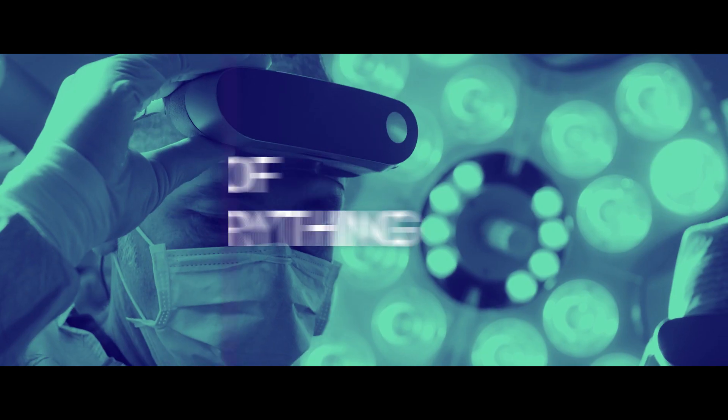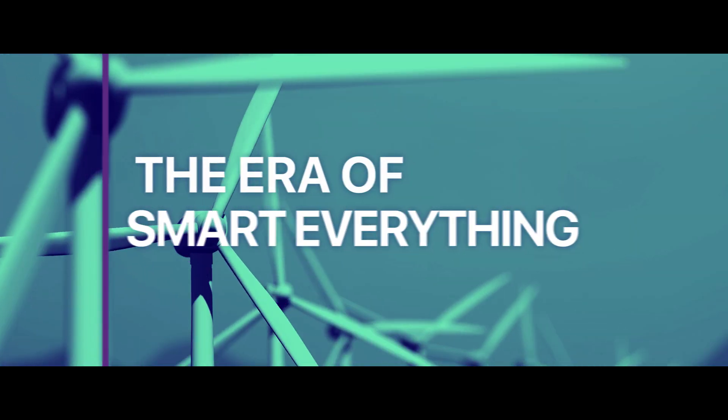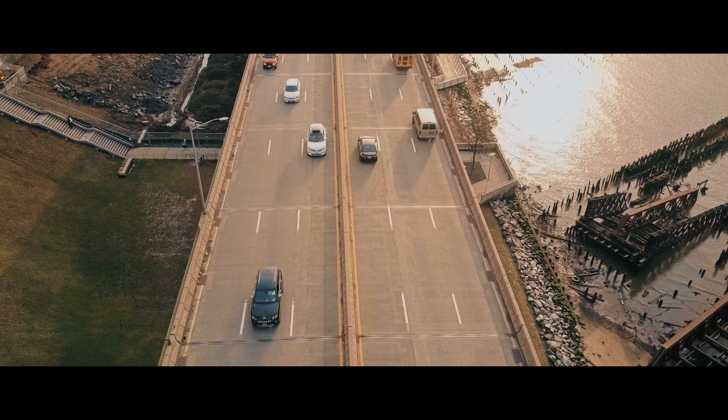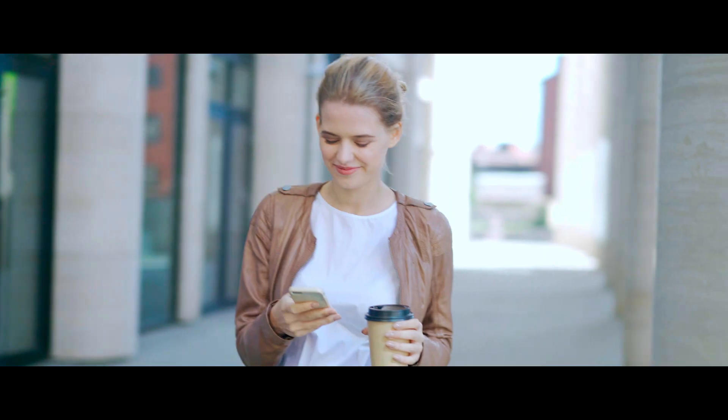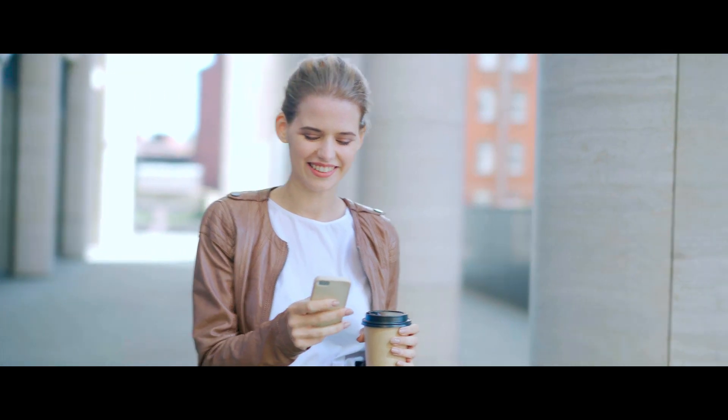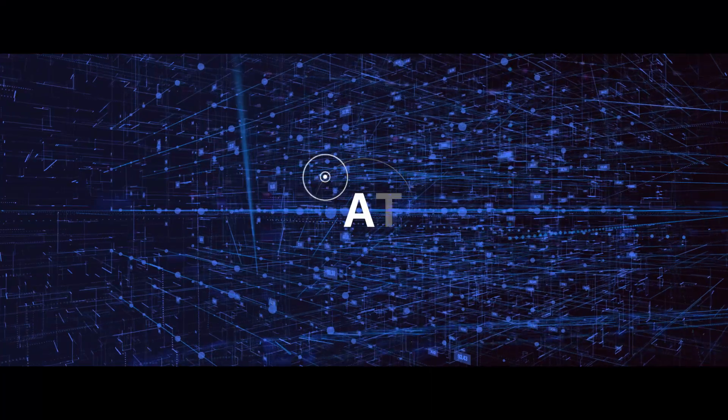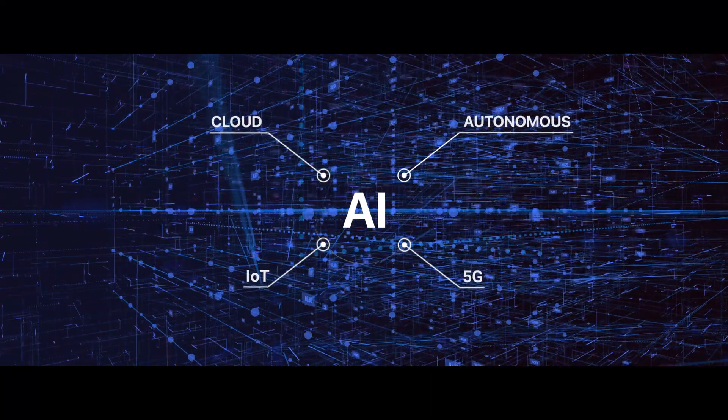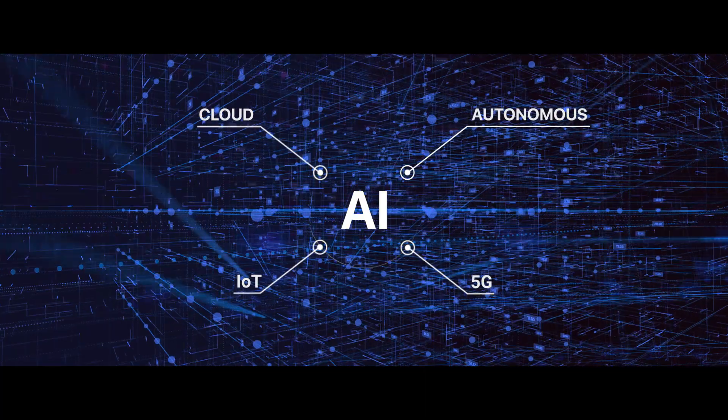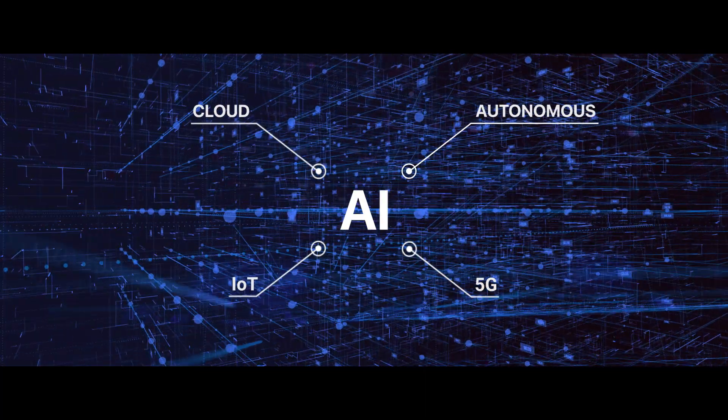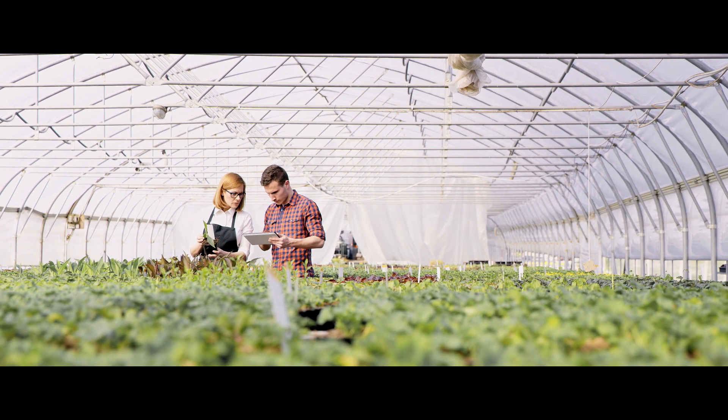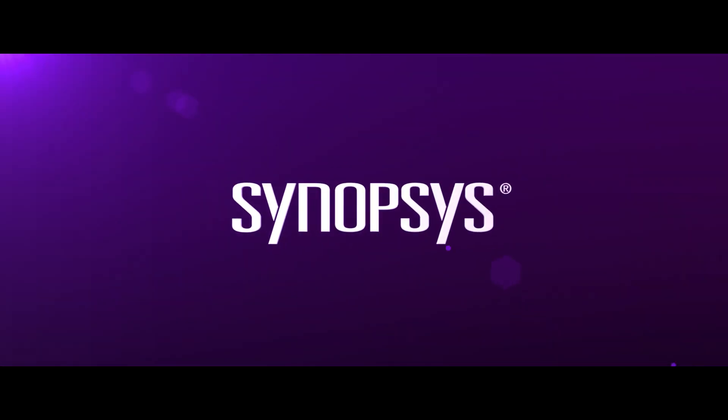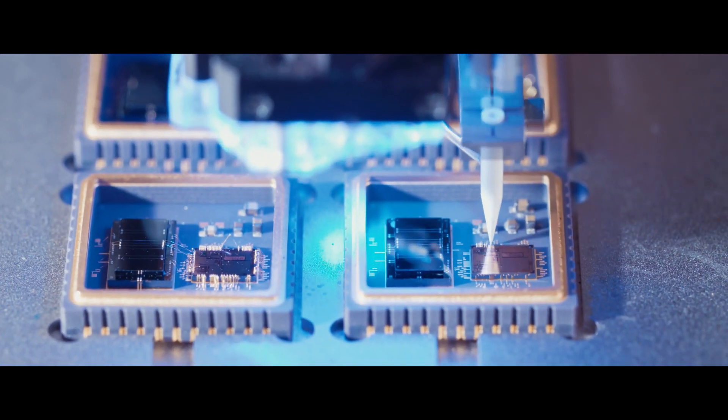The new era of smart everything is all around us - in the cars we drive, the way we communicate, the way we live, the AI that's powering it all. And wherever smart everything is, you'll find Synopsys. Our customers create